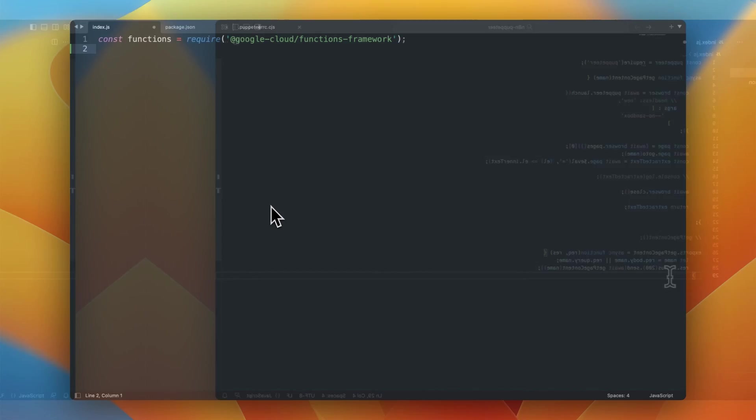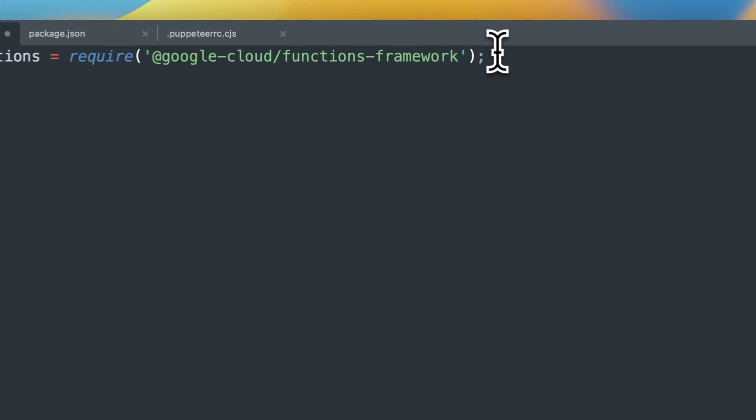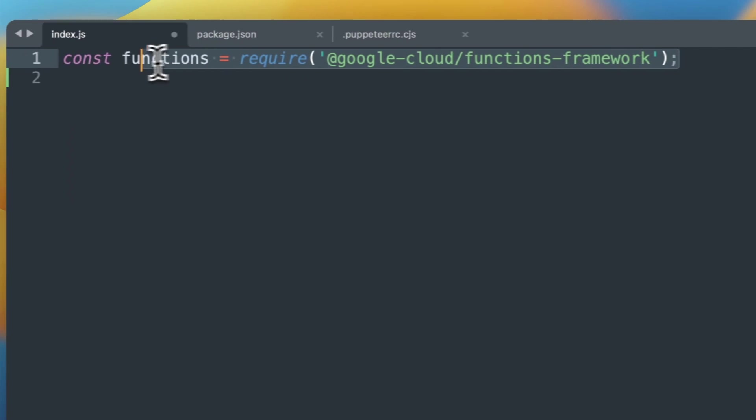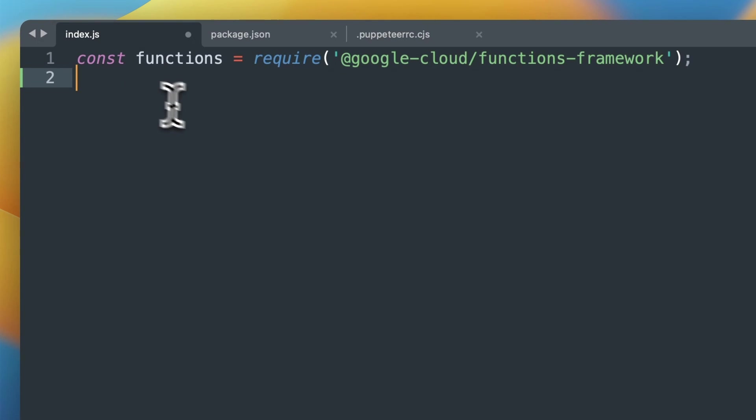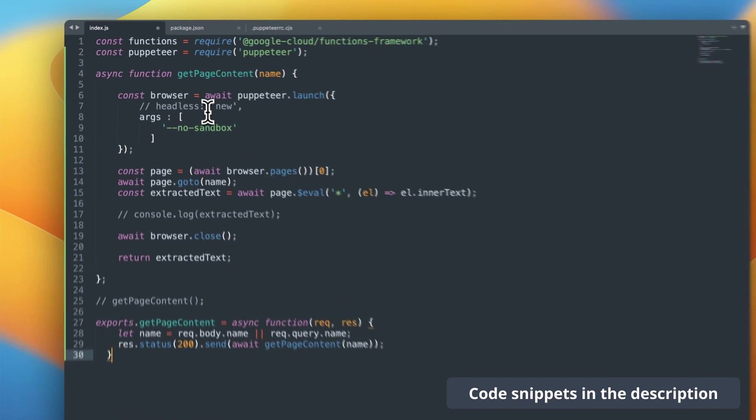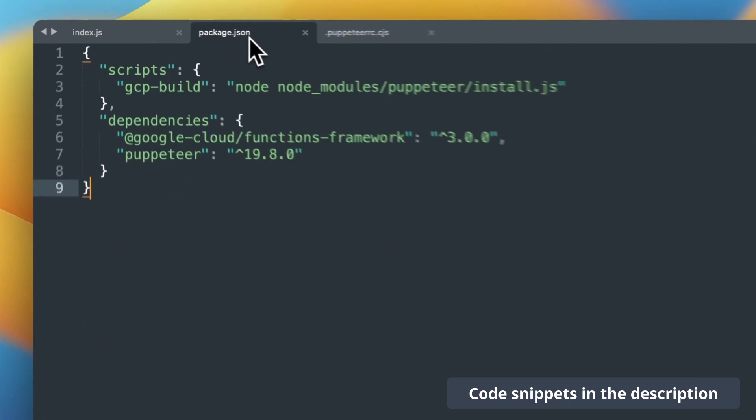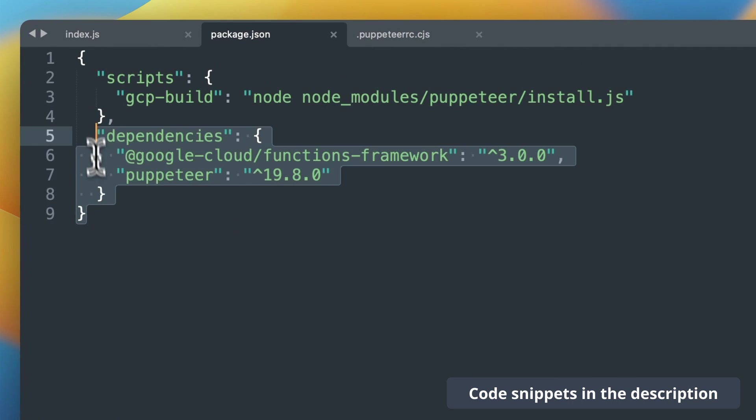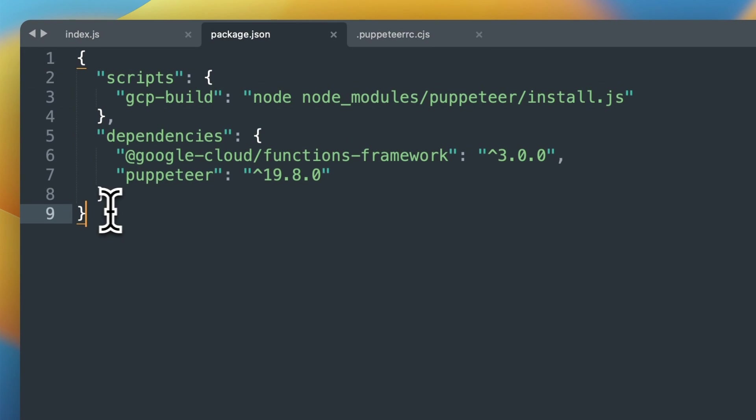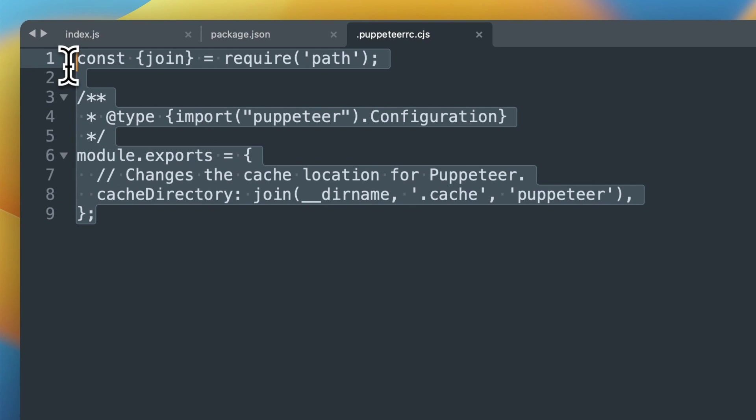You can find the modified version of this code in the description. I'm adding also the additional line of code to make this function actually work in Google Cloud Functions. And what's very important I will use not the latest version of Puppeteer. I will use the version 19.8 which is a bit older than the current version.